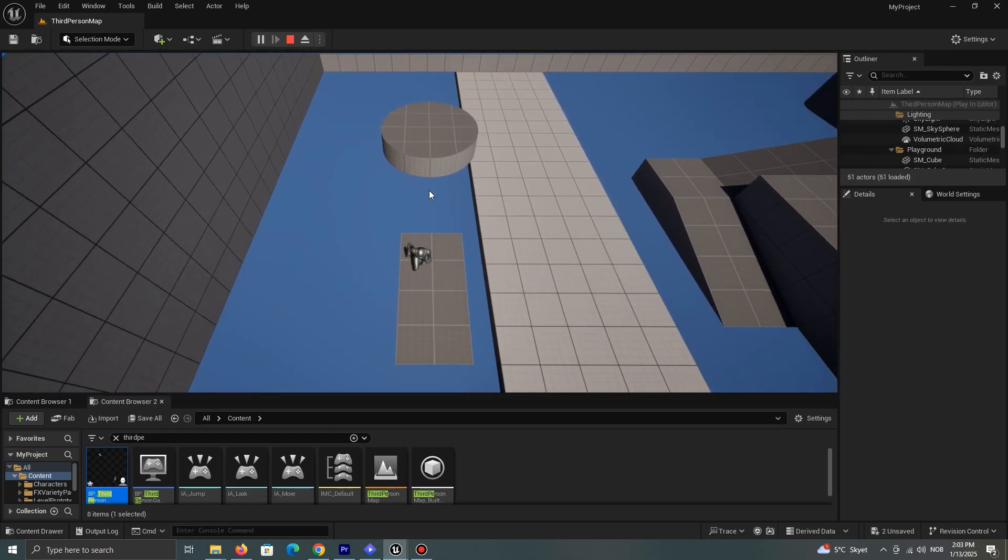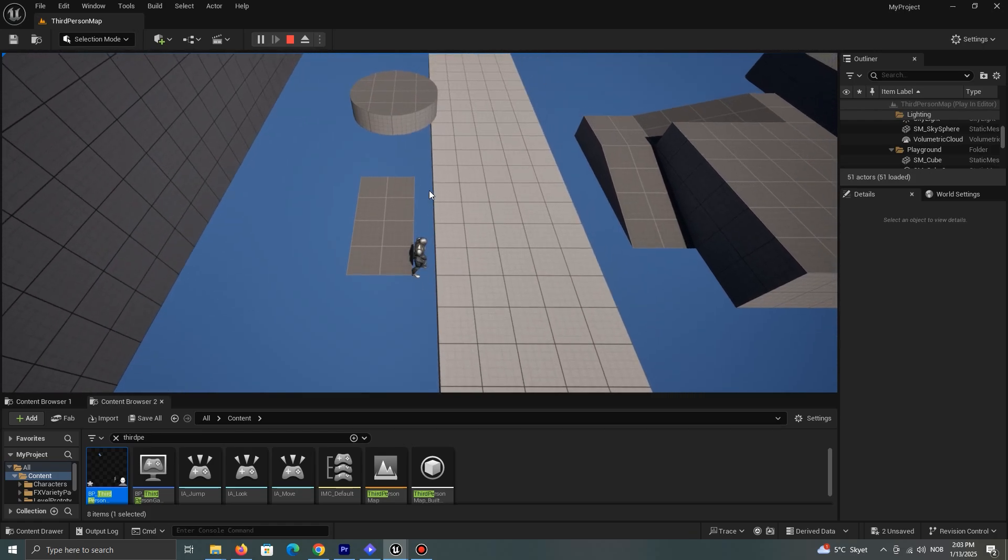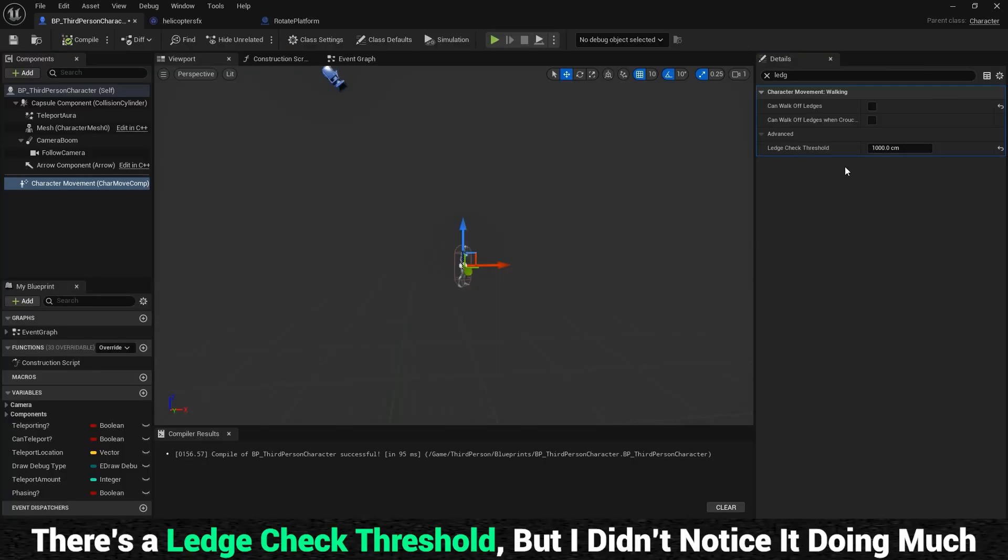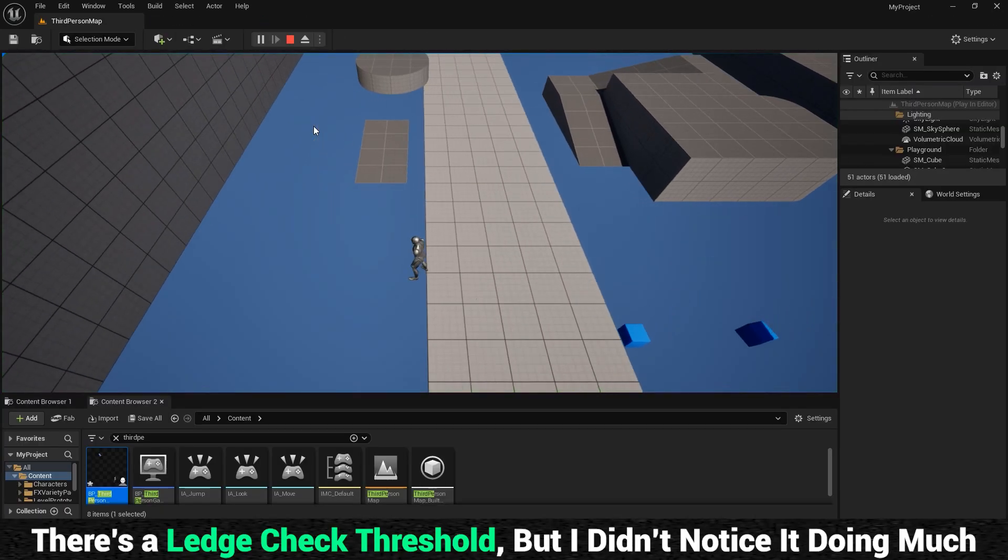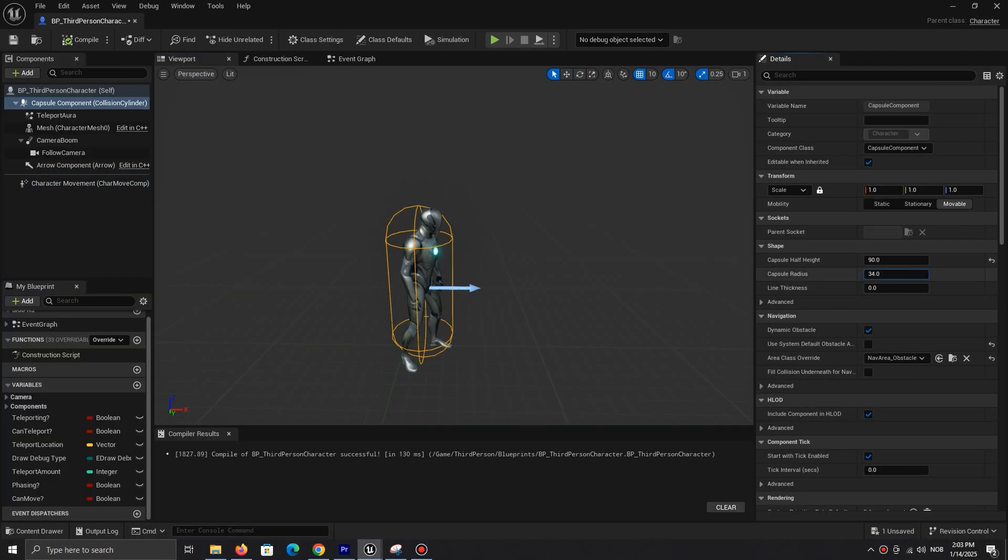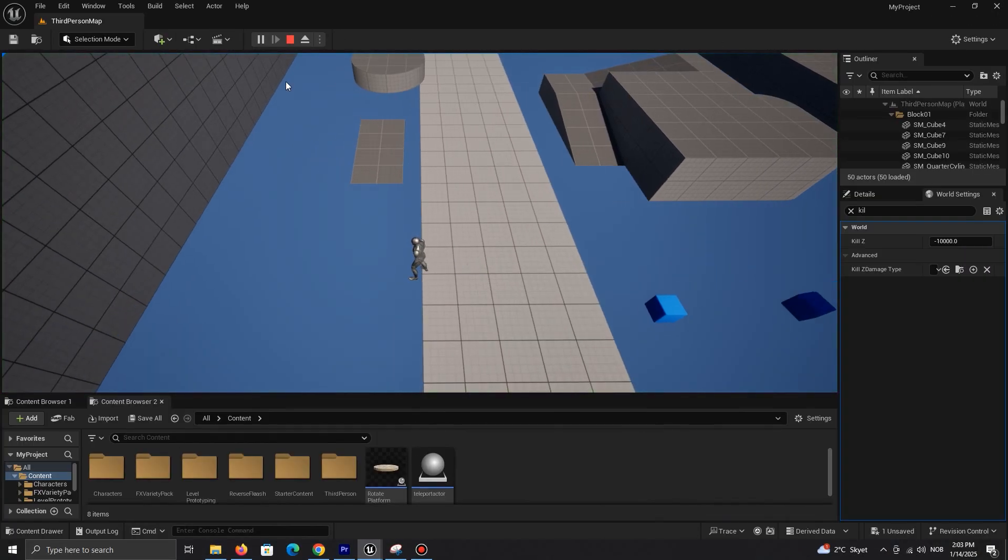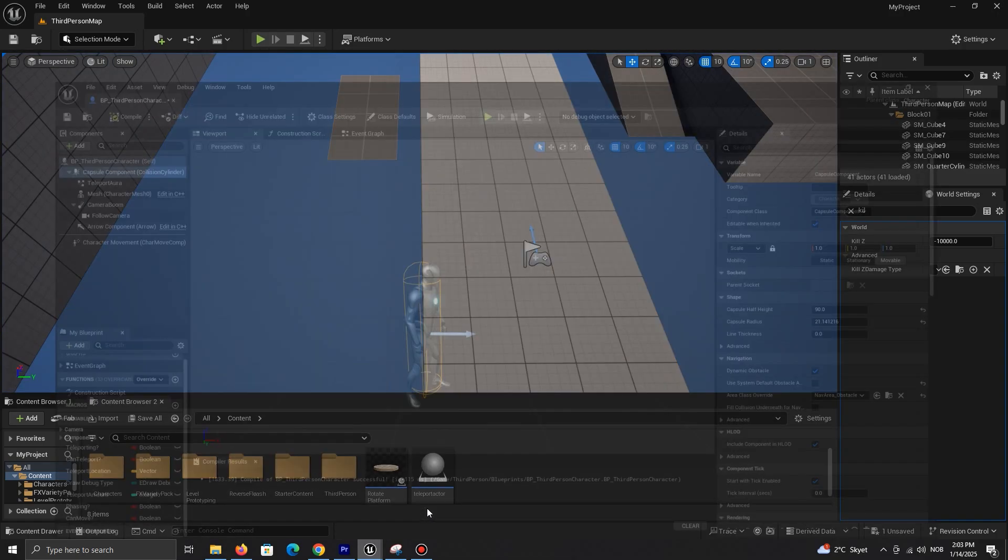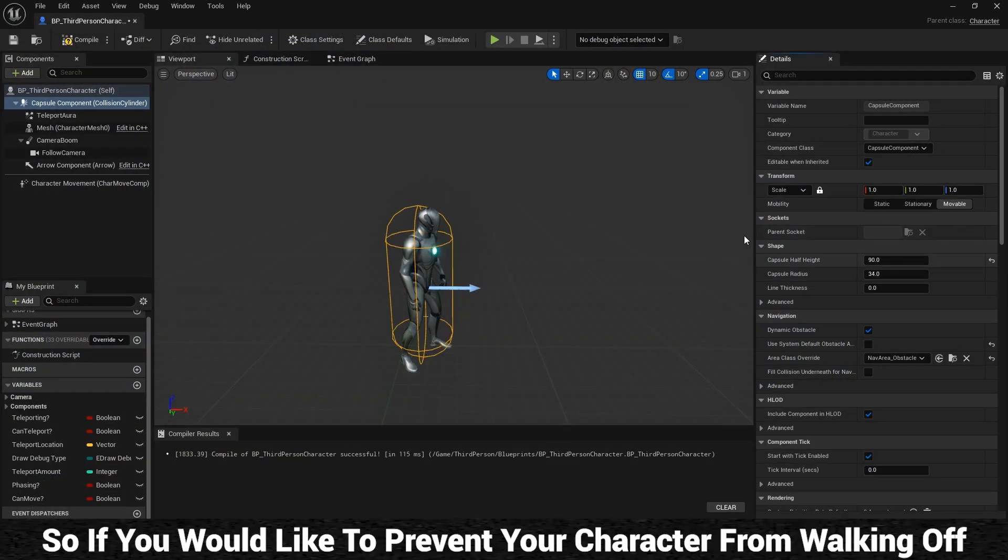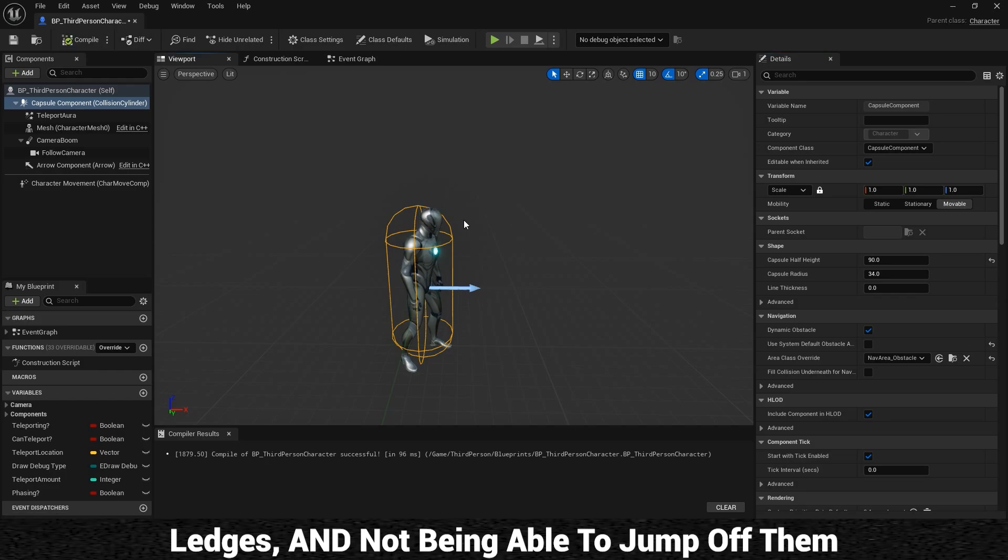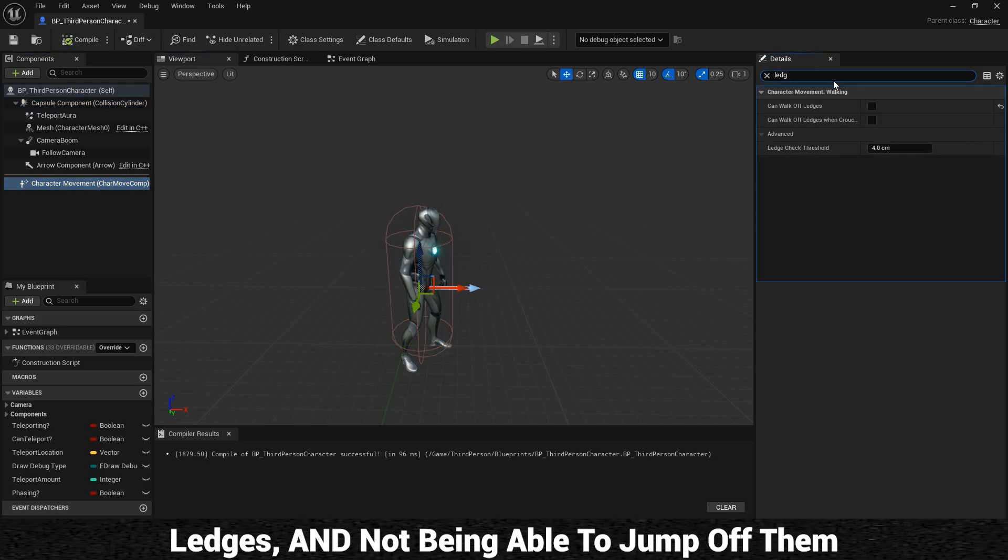This may not be practical if you want to prevent your character from moving off. There is a ledge check threshold, but I didn't notice it doing much. We could adjust our character's capsule collision to make it look more like it's not about to fall off the ledge, but it still doesn't fix the jumping part. So if you would like to prevent your character from walking off ledges and not being able to jump off them, I have a solution for you.